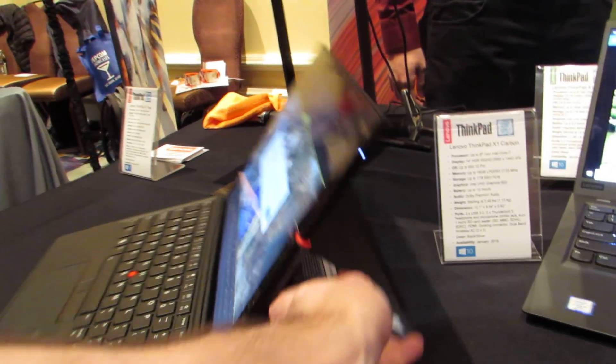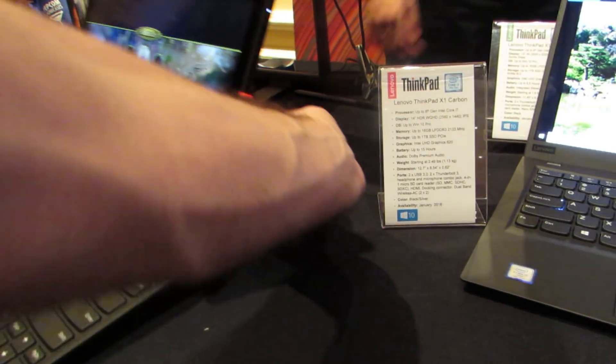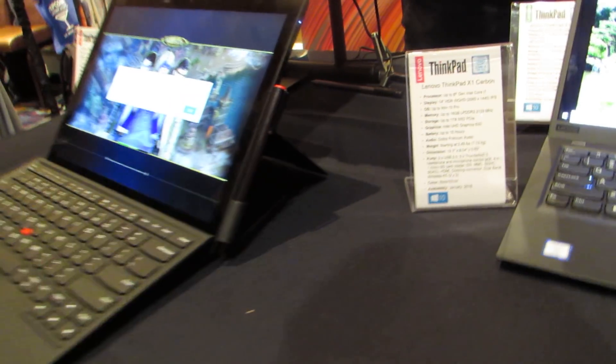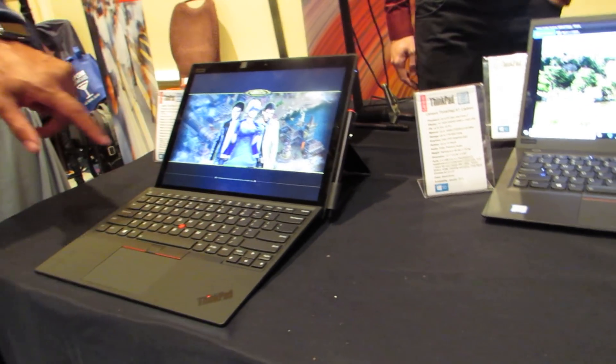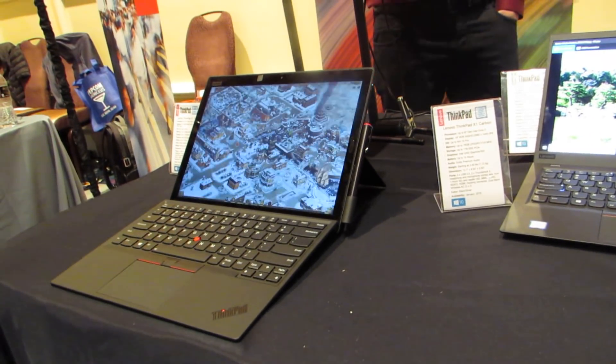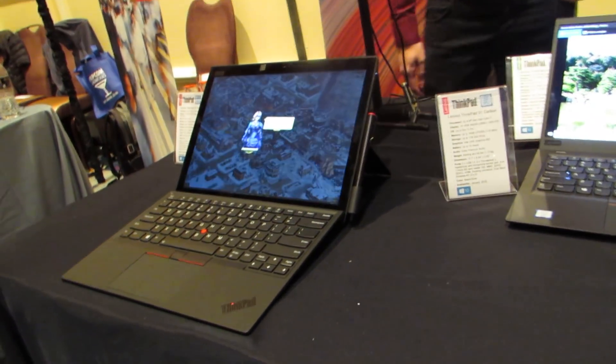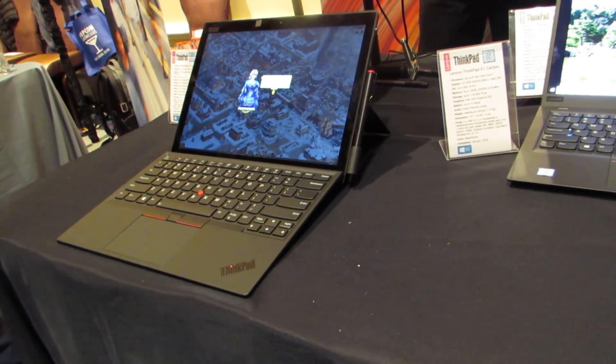So that's a quick look at the ThinkPad X1 series of devices for 2018. This is Brad Linder with Liliputing, and you can find more details at Liliputing.com.